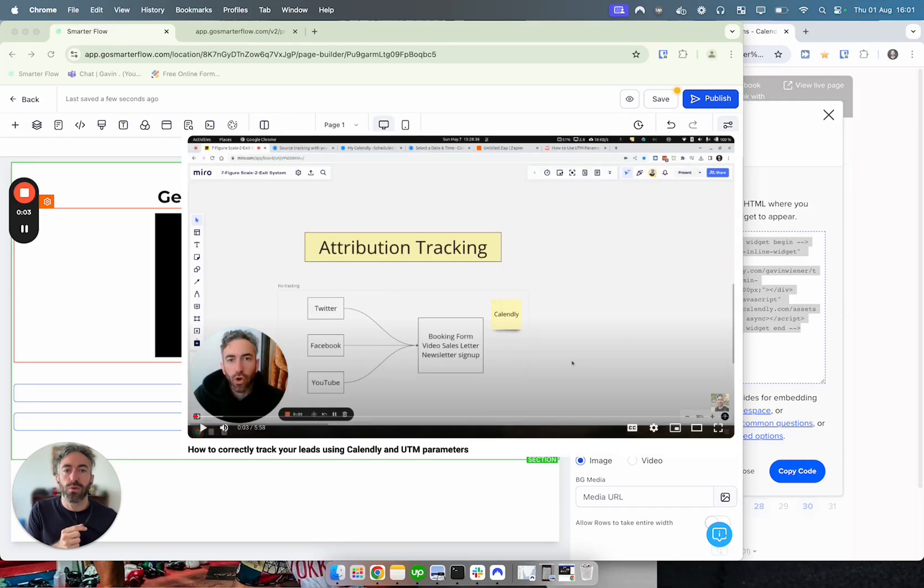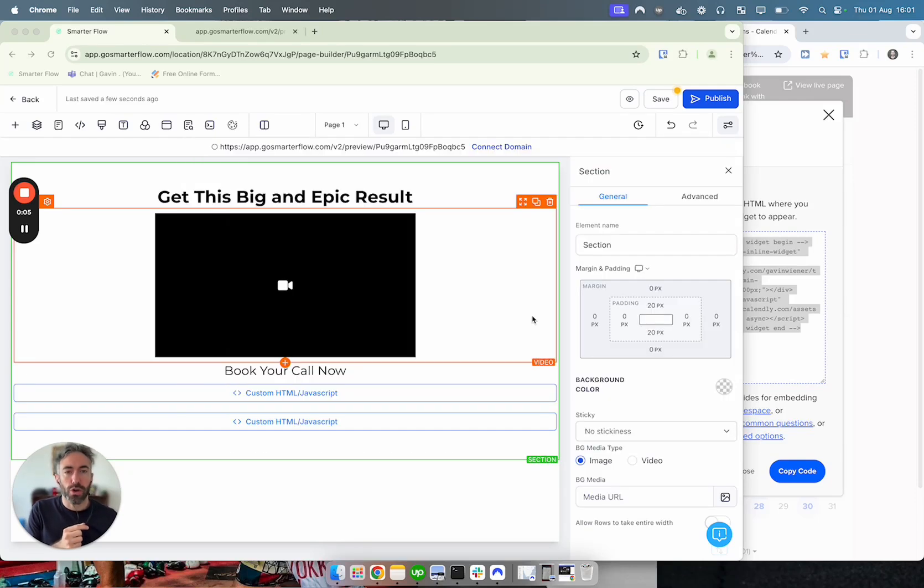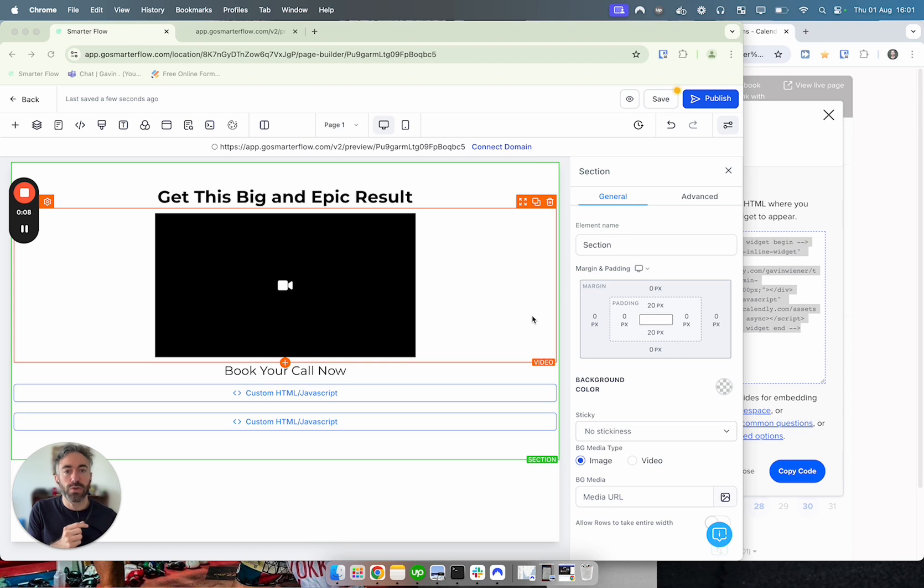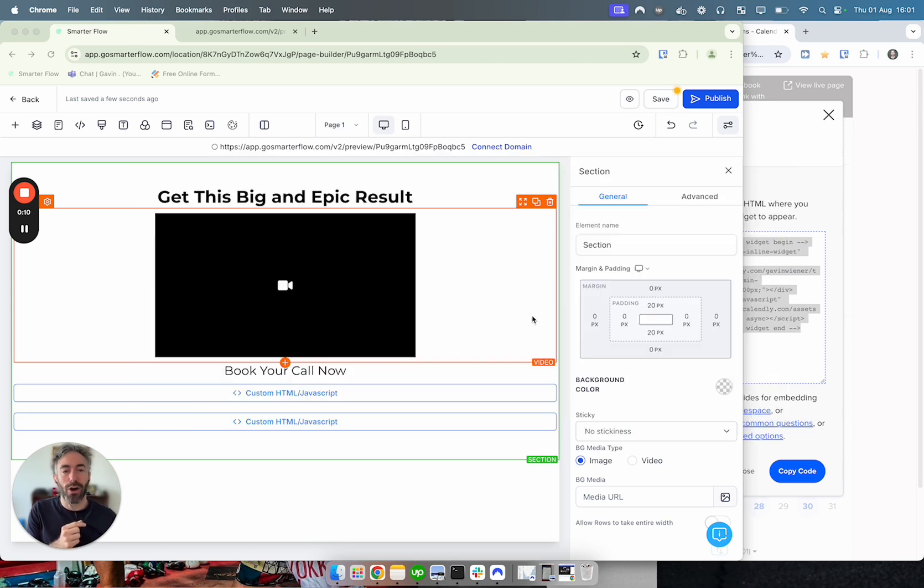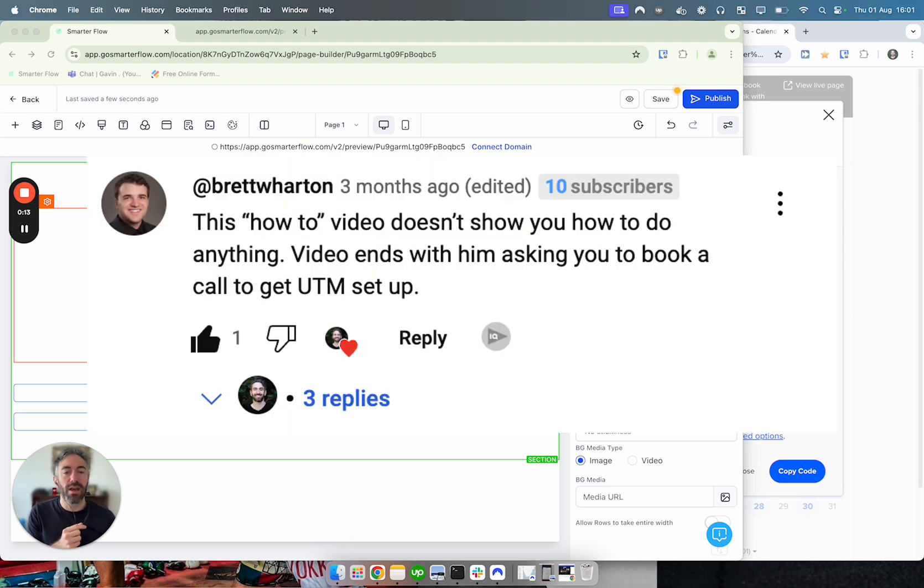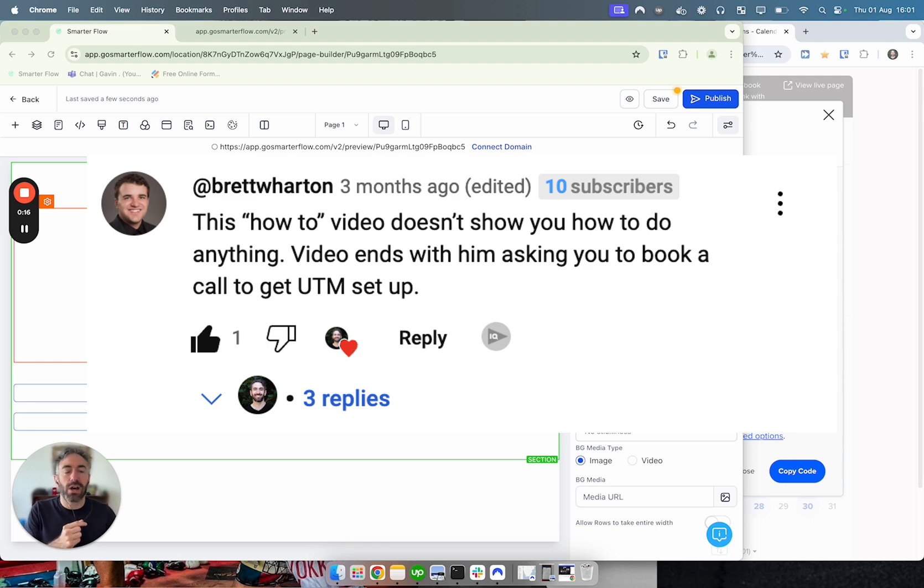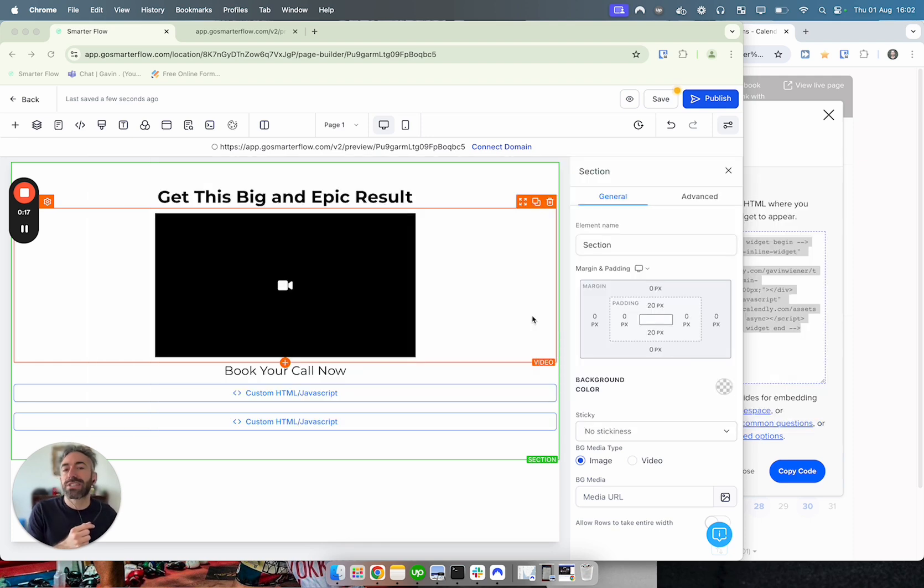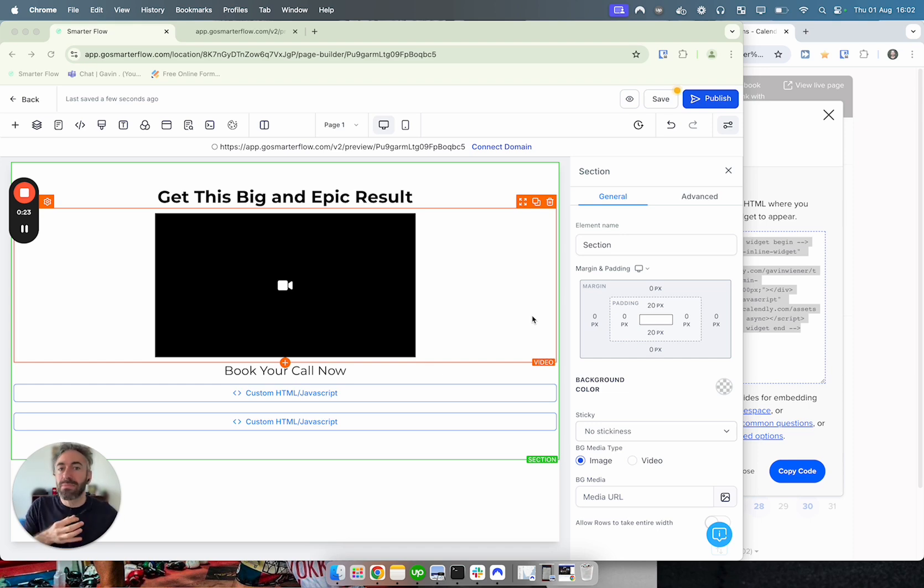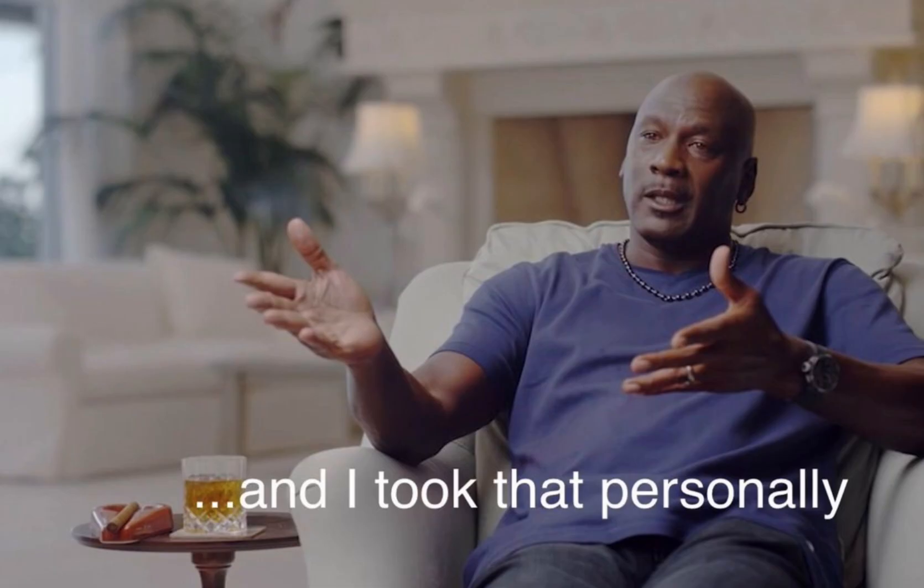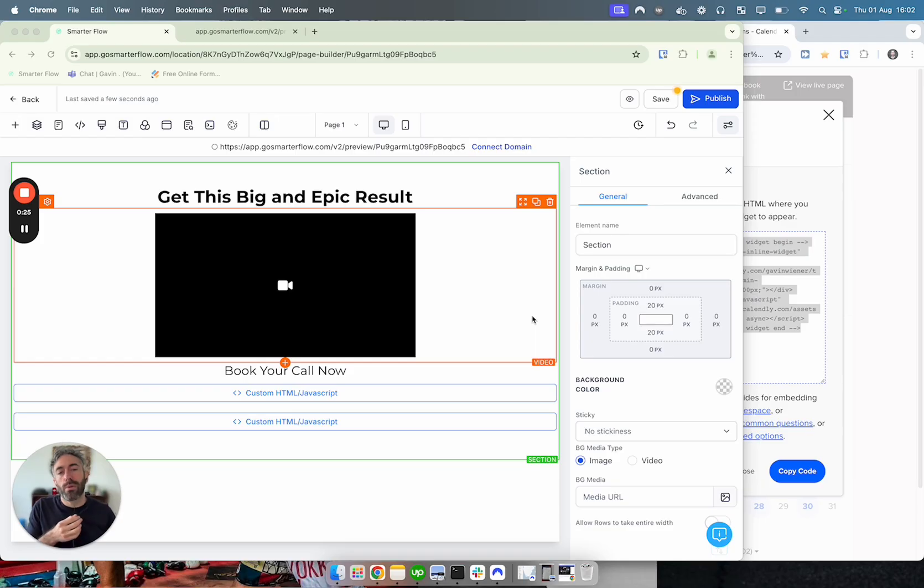I recorded a video about UTM parameters about a year ago, and in the last couple of months that video started to take off. Someone left a comment which kind of ticked me off. Basically they said I wasn't actually showing you how to realistically do this, I was just trying to sell you on my services at the end. As MJ would say in that meme, I kind of took that personally.